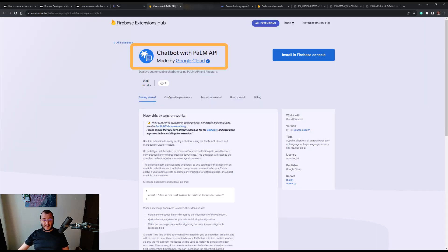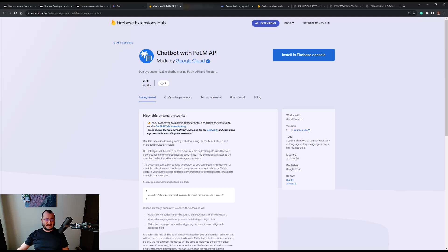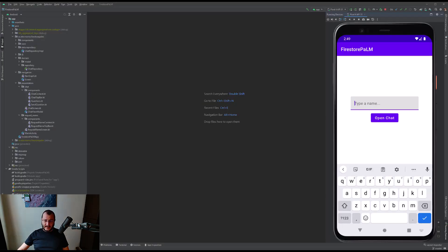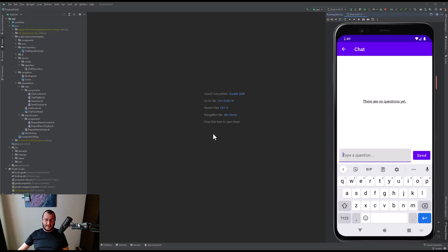The app is composed only of two screens. The first screen consists of a single text field where we are asked to type a name, and the second one consists of a list of previously asked questions along with their answers. There's also a text field where we can write questions that can be sent to PaLM. So let's take a look at our application. I have my emulator running, let me type my name and let's go ahead and open the chat.